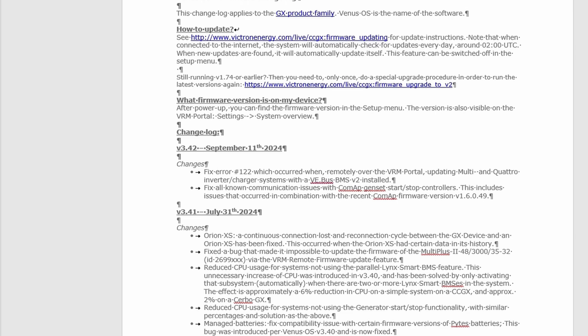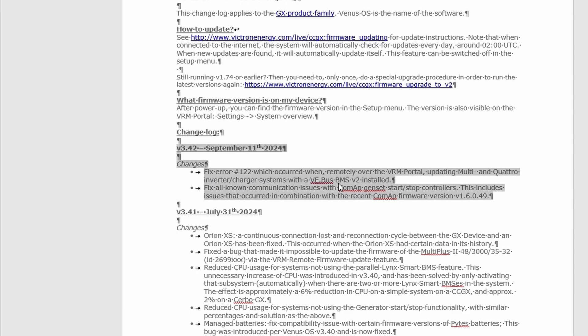We don't have to talk about that. So we'll talk about 3.42. Let's see: fix error number 122 remotely over the VRM portal, updating multi and quad inverter charger systems with VE.Bus BMS version 2 installed.